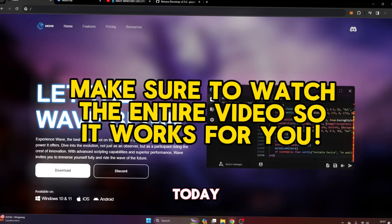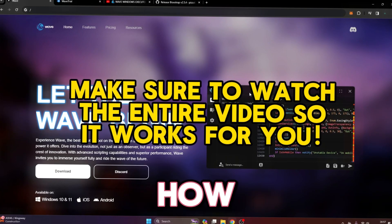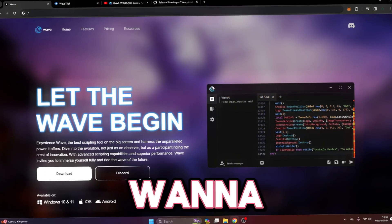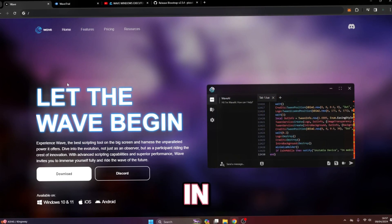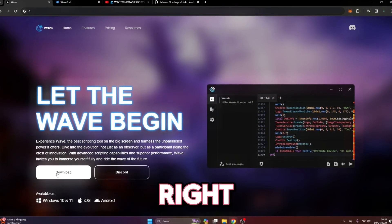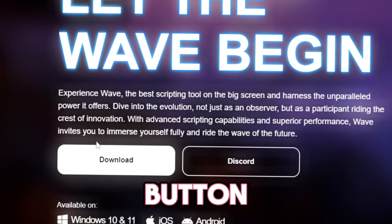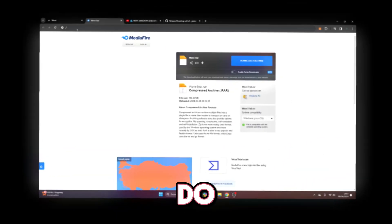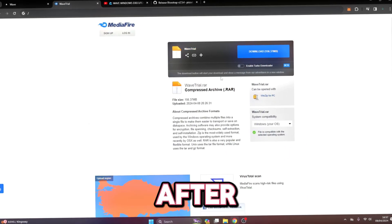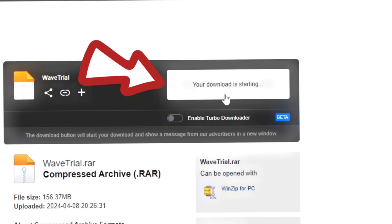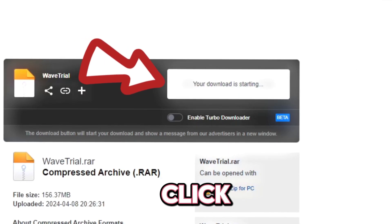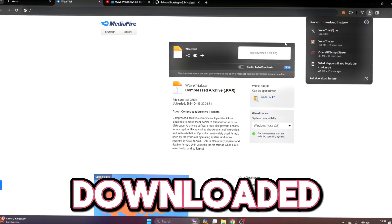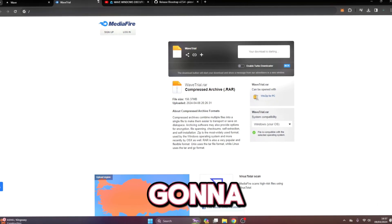What's going on guys, DoutMods here. Today I'm going to be showing you how to download Wave Executor for your PC. Go to the link in the description, click on this download button right here. After you do that you'll be brought to MediaFire, then just click on the download button right here — I've already got it downloaded so I'm just going to cancel it.